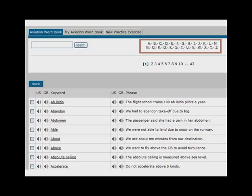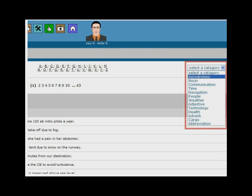For example, by letter, by part of speech: verbs, nouns, adjectives, etc.